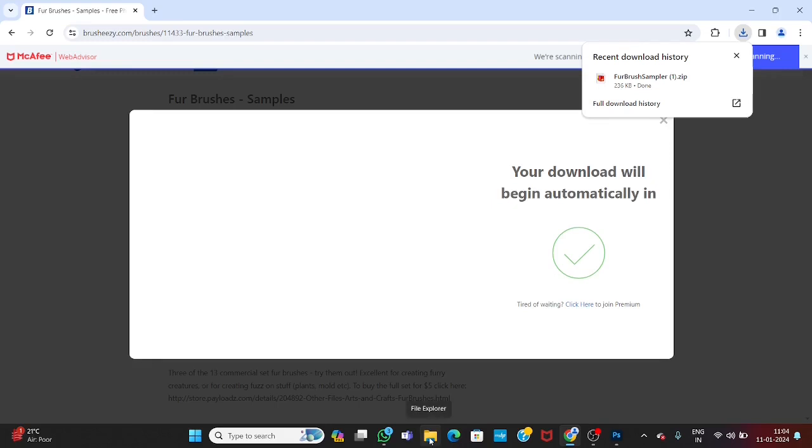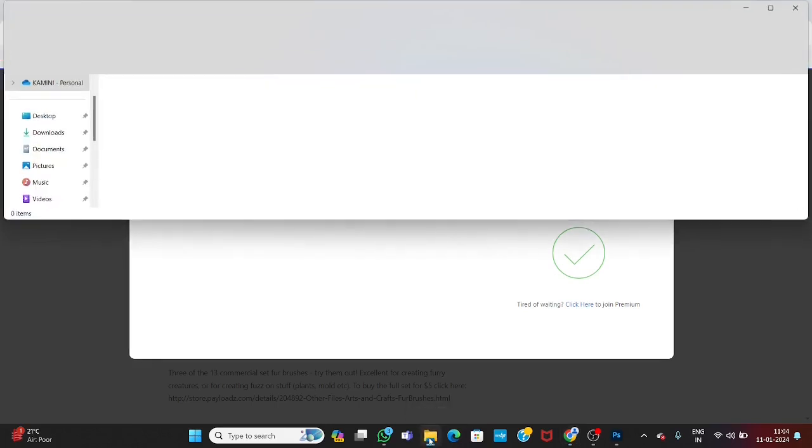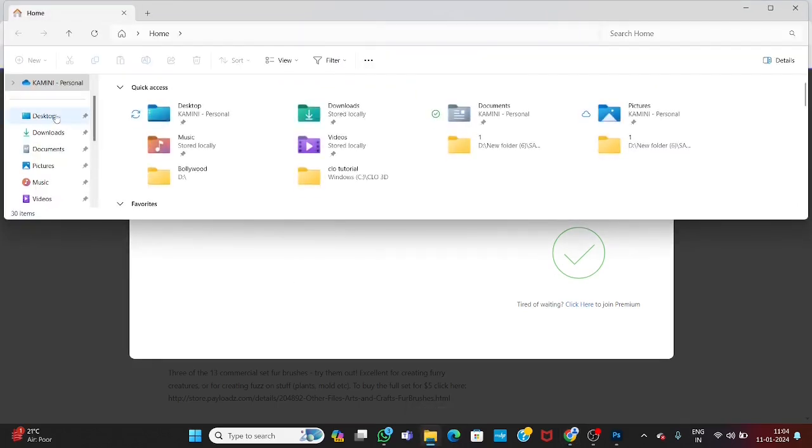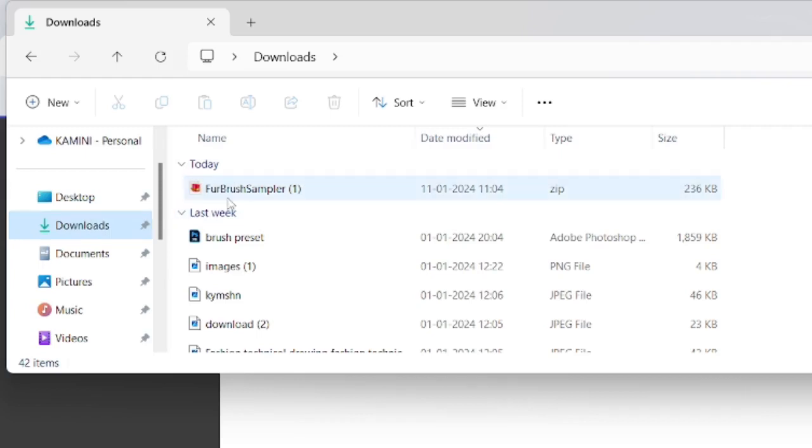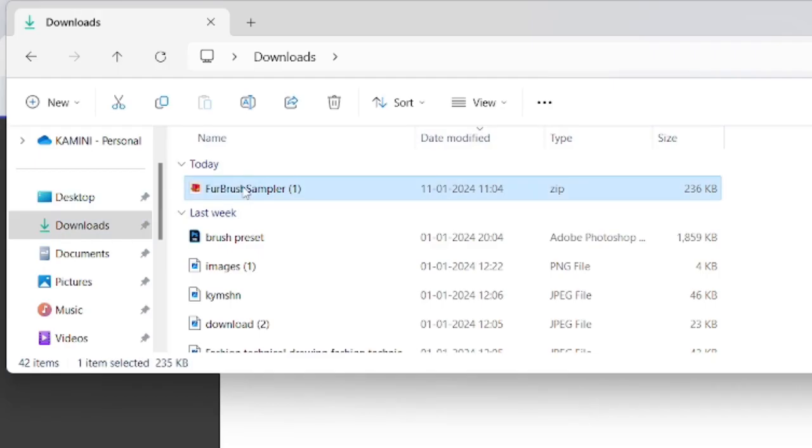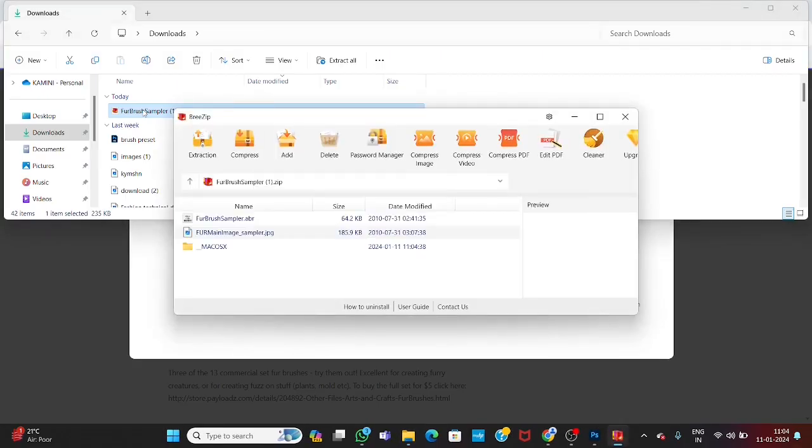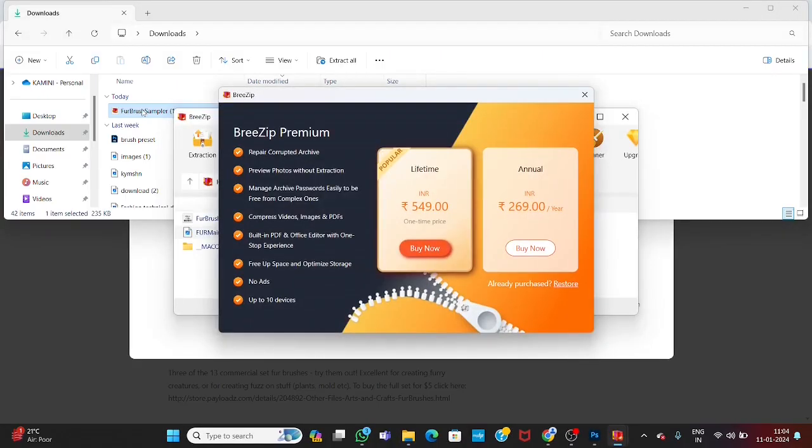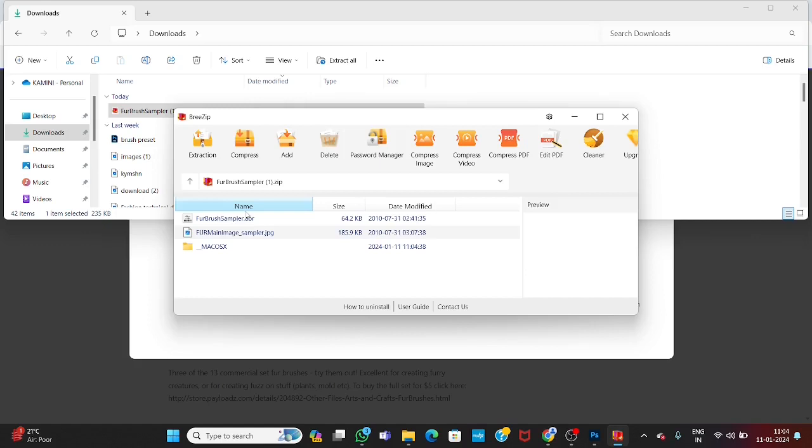Then go to files. Here at the top, you will find your sample brush. Double click over it. It will open up in zip encoder. Make sure you have WinRAR installed in your laptop or PC. Otherwise, these links will not open.